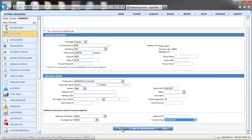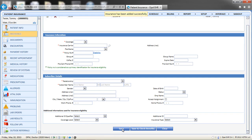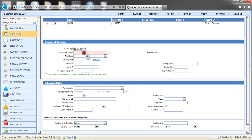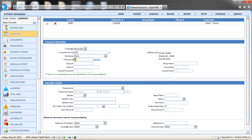Once you have completed the insurance registration portion, you may choose to save the information by clicking the Save button or click Save and Check Benefits. Once the policy is saved, it is added to the grid at the top of the insurance screen. To add additional policies, begin by selecting the coverage level for the next policy and then enter the insurance information and subscriber details for the plan.